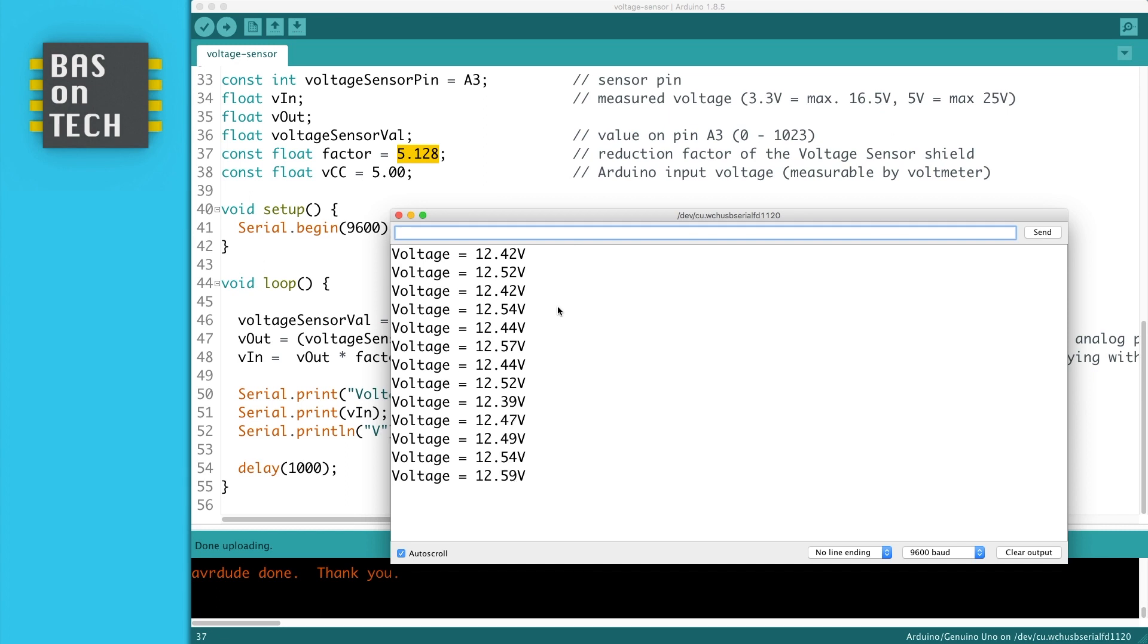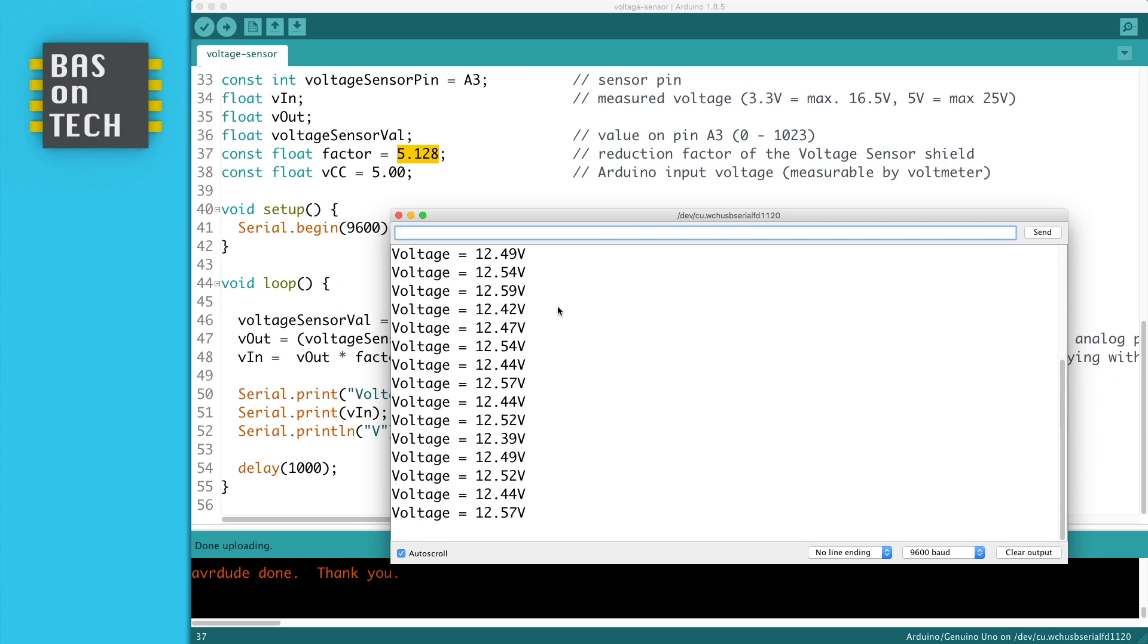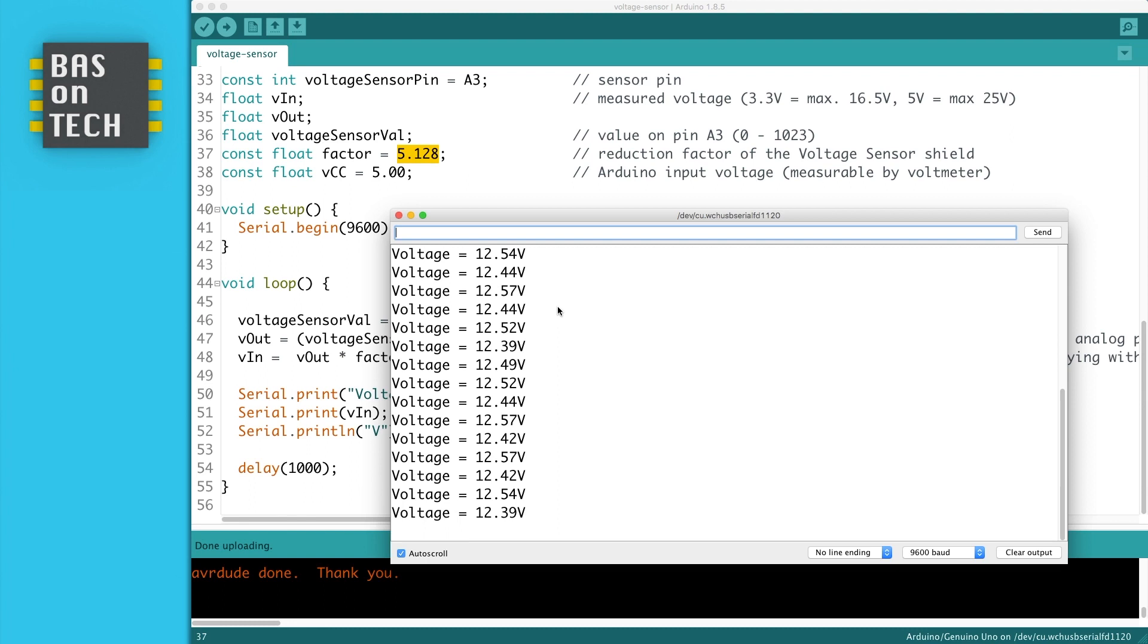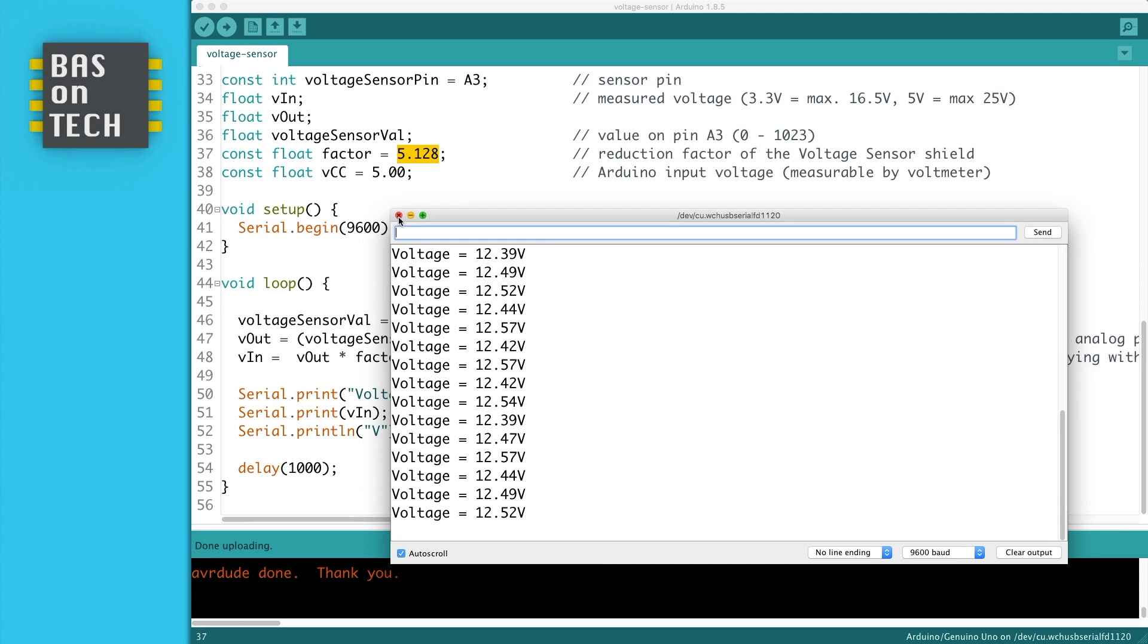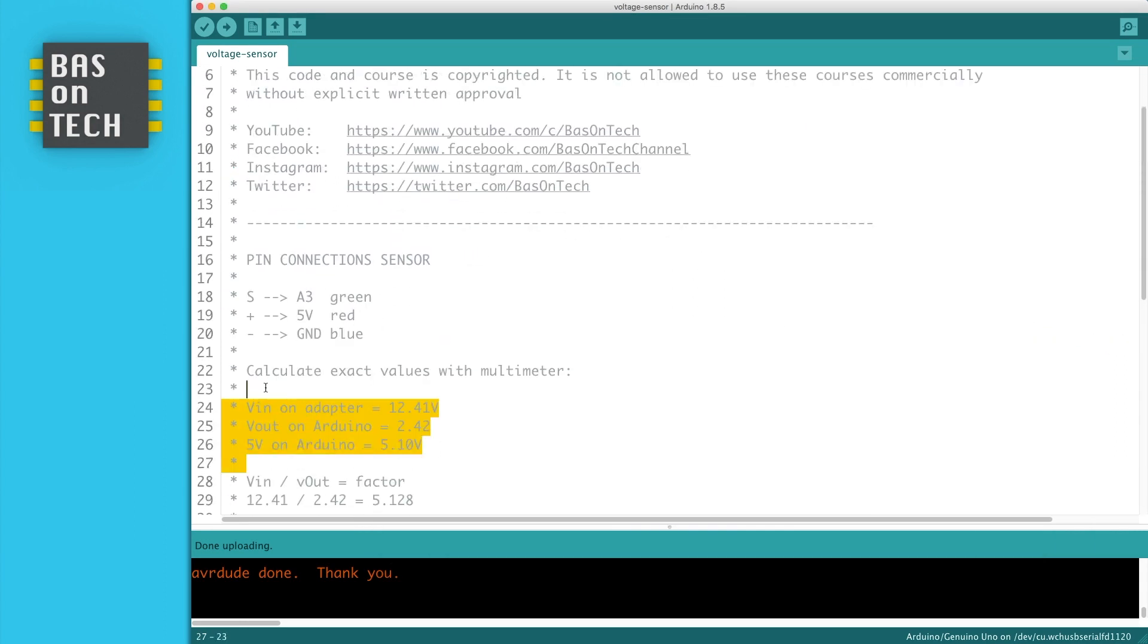Since we now know the factor, we can basically measure all the voltage we want, or voltage power sources we want, as long as you stay below 25 volts. The exact factor might differ between your sensor and my sensor, so therefore I measure both the values as shown in the code up here with my multimeter to have an as accurate as possible measurement.